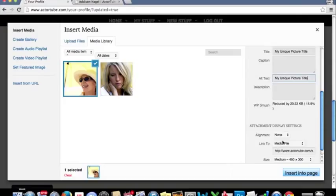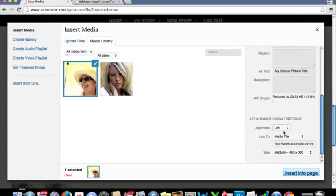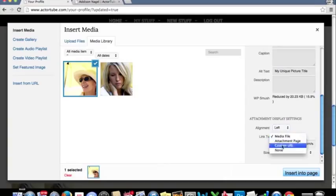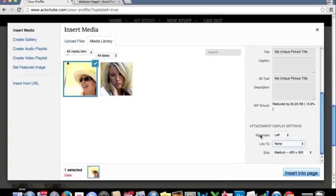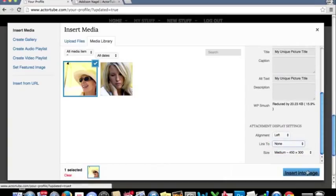Down here we see alignment. We're going to say left. We're going to link to none. And we'll just use the medium size image for now to continue.